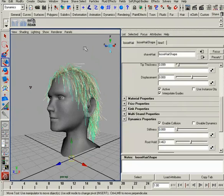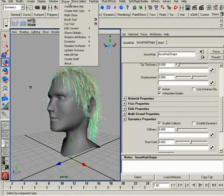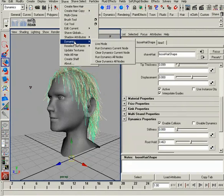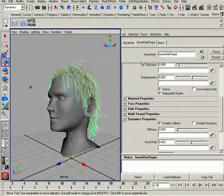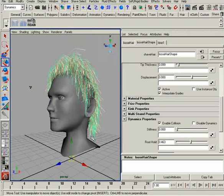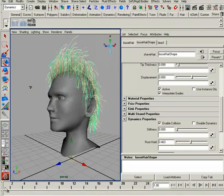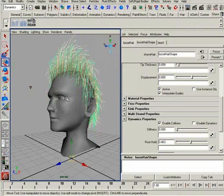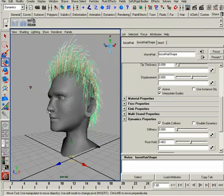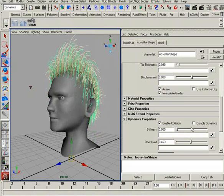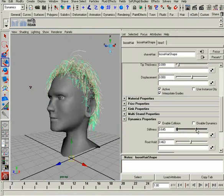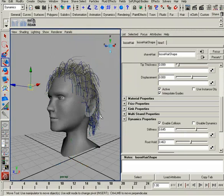We have a tool available that will allow us to stay on one frame and continue simulating as we tweak — that's called Live Mode. You go to Shave > Dynamics > Live Mode. It takes a second to start the simulation. What's unique is it stays on frame one, so the animation would be frozen on whatever frame you're on. As I increase the stiffness, we can see it live in our scene.